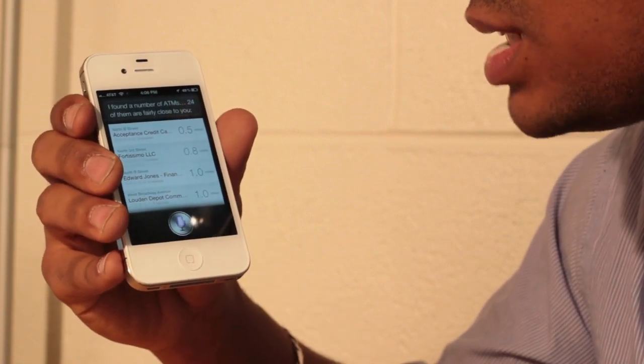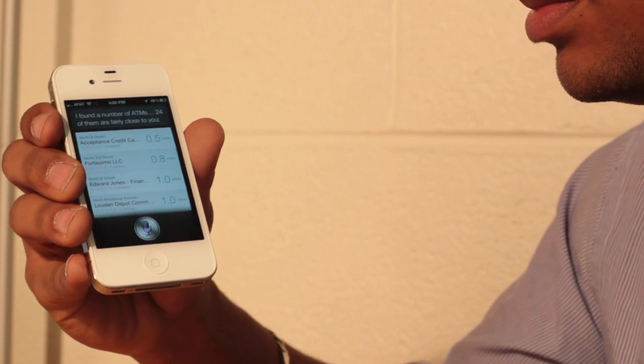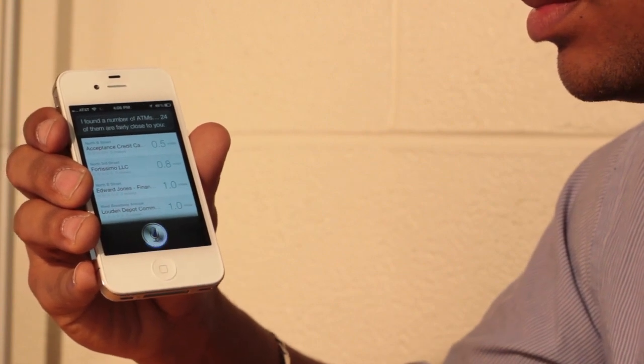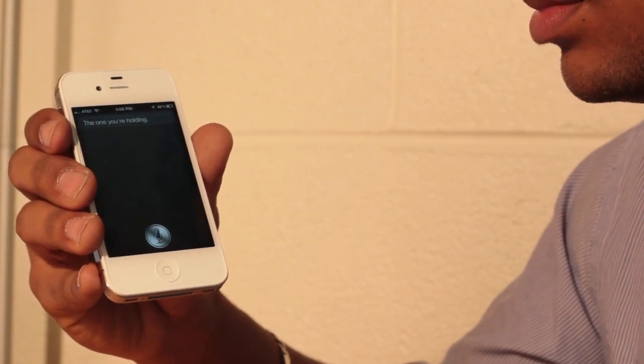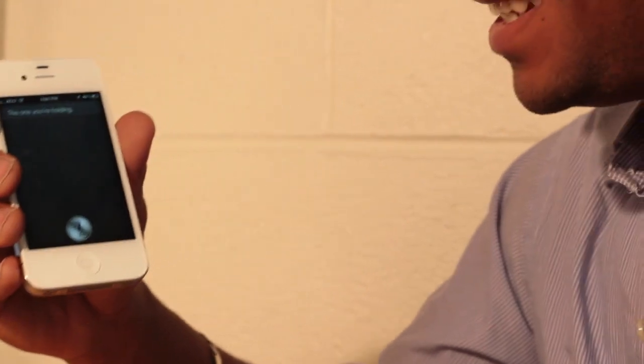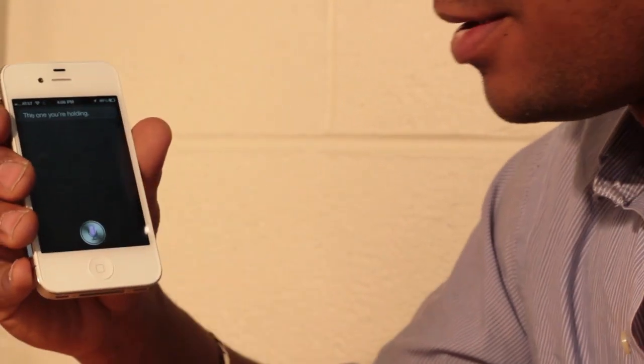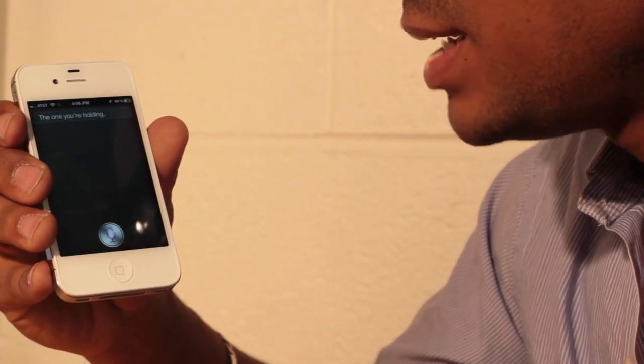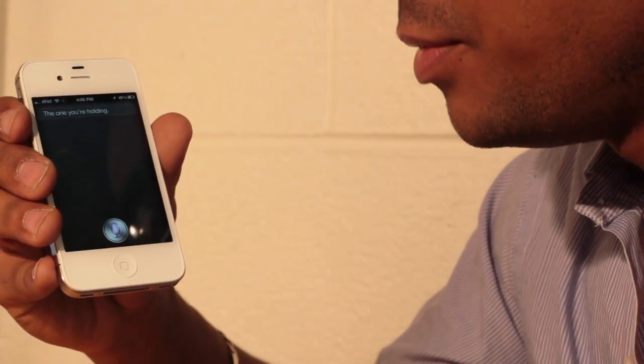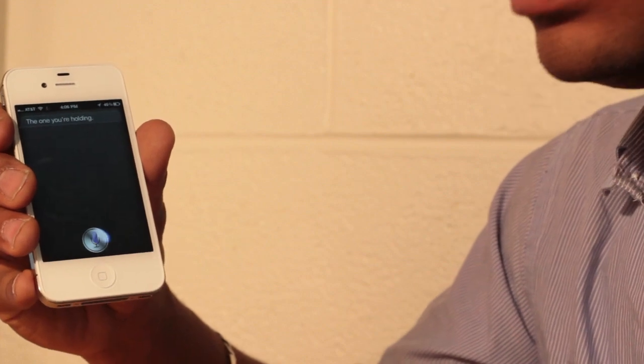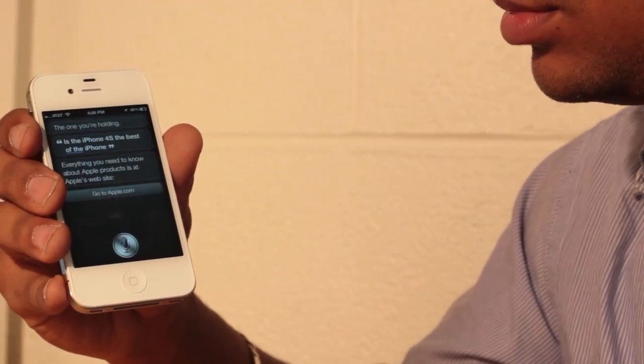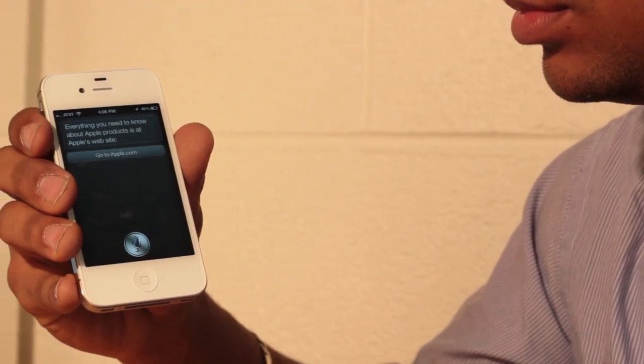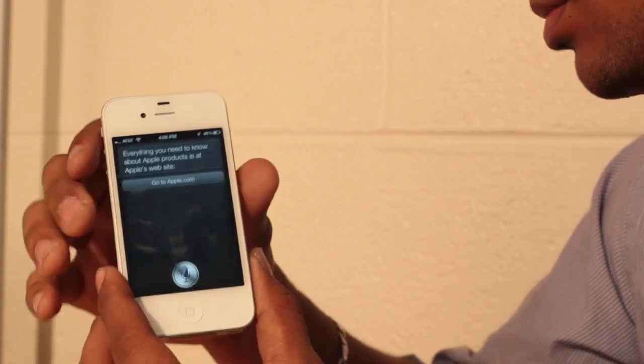What is the best phone ever? The one you're holding. Is the iPhone 4S the best of the iPhone? Everything you need to know about Apple products is at Apple's website.